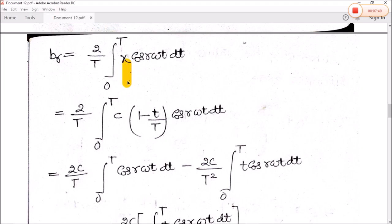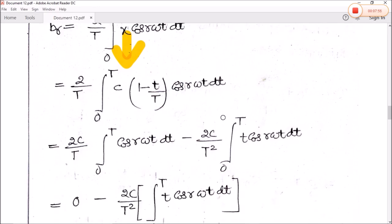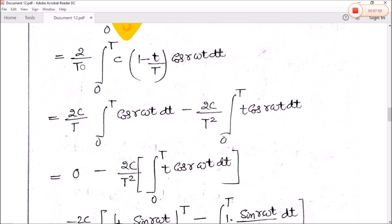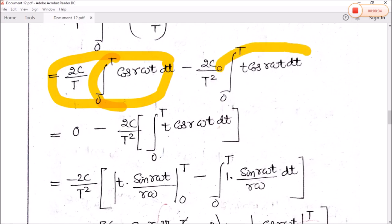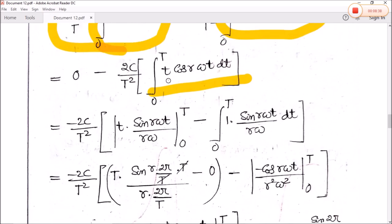Now for the bᵣ coefficient, we substitute the value of x as c times one minus t divided by capital T, multiplied by cos(r·ω·t) dt. Breaking into two parts: the first is 2c by T, integral of cos(r·ω·t) dt, and the second is minus 2c by T squared, integral of t times cos(r·ω·t) dt. The integration of cos(r·ω·t) over the interval zero to T is zero, so the first term vanishes. For the second term we apply integration by parts.